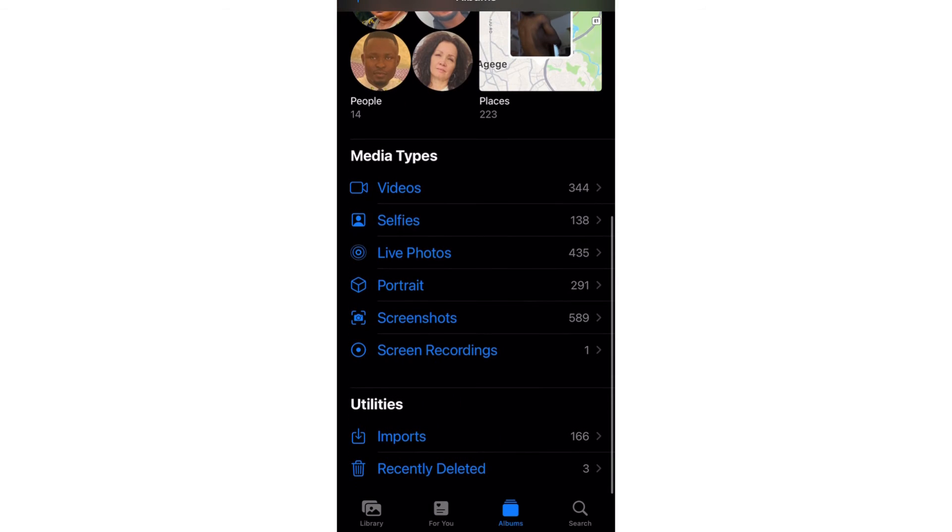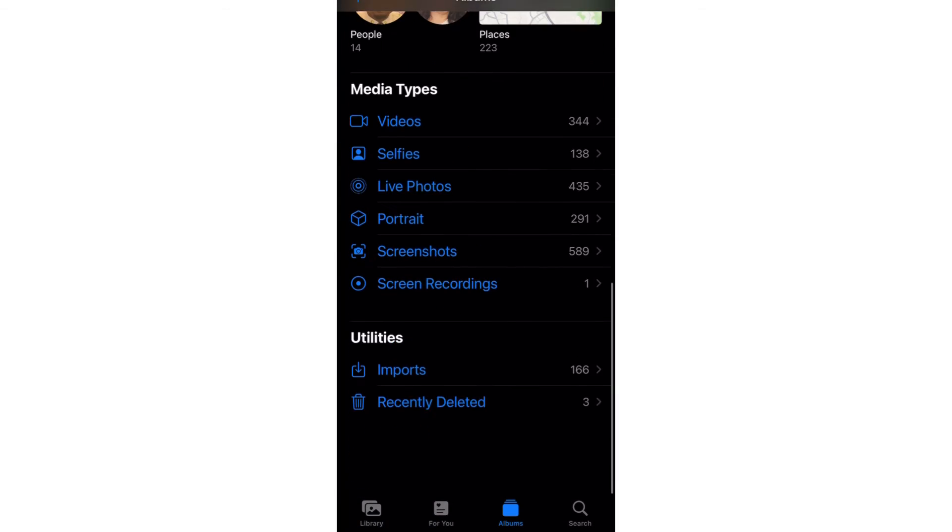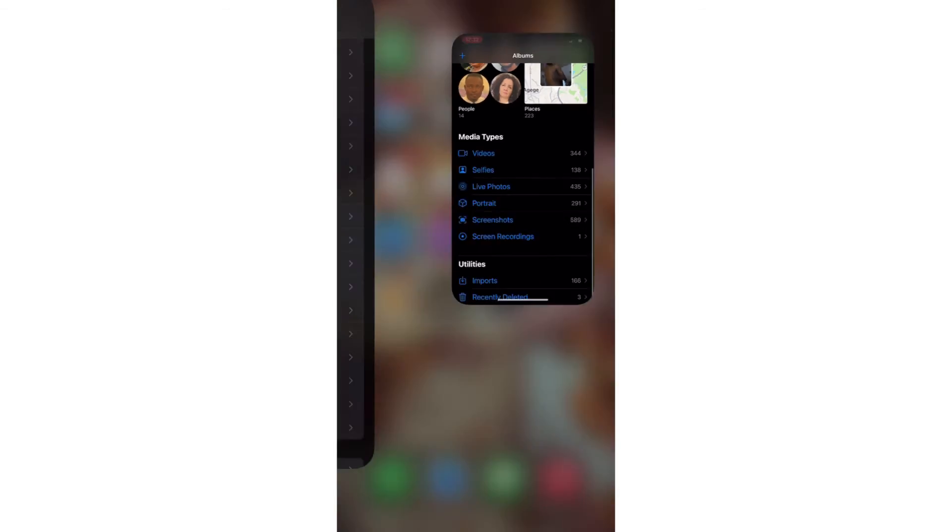Now let's go back to Photos to see if that has happened. You will see under Utilities nothing is there anymore. It's very, very simple. If you try this, you'll see you never knew it could be so simple to hide pictures on your iPhone.